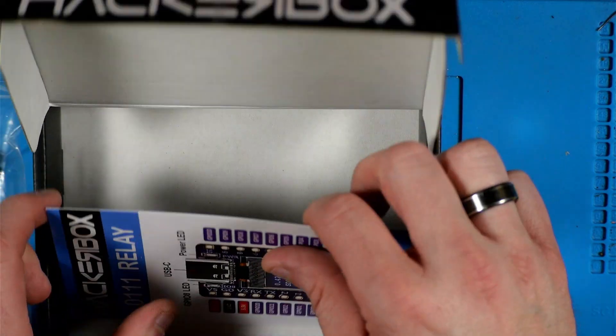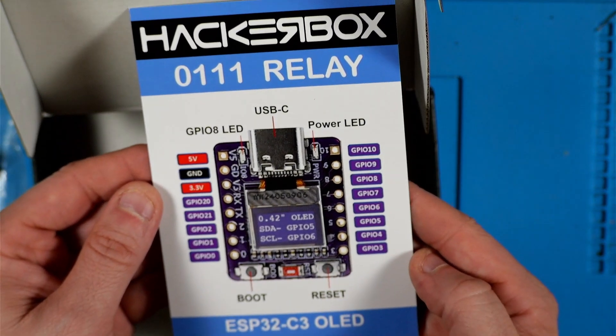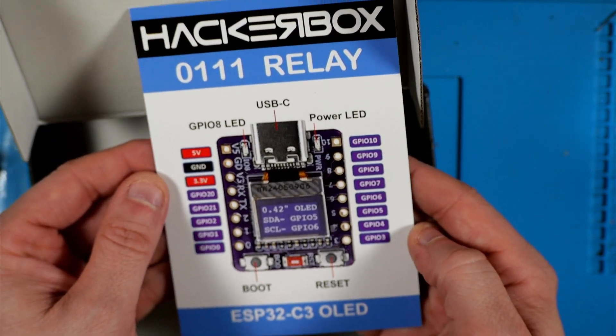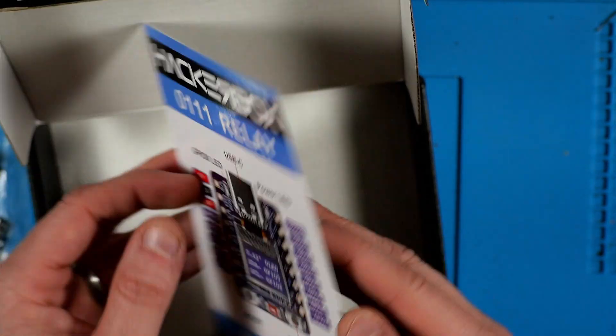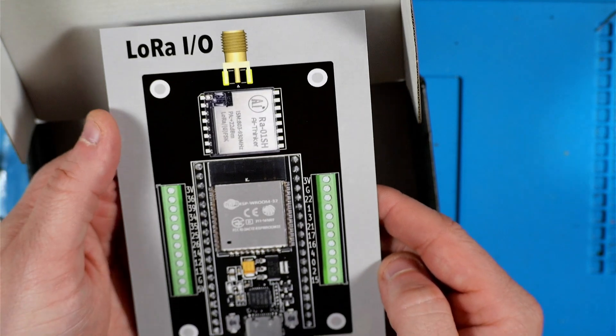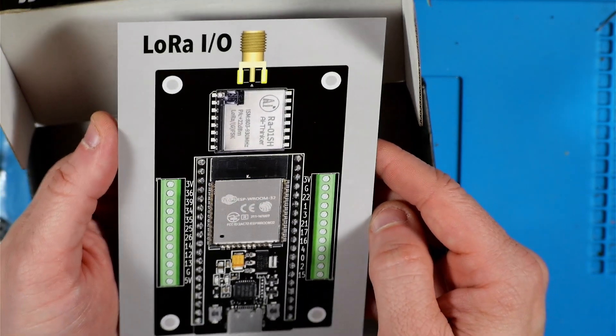Here we've got our exclusive triple sticker sheet, looks like some pretty cool stickers this time. And last but not least we've got our Hacker Box 111 collectible reference card with the ESP32 C3 OLED pinouts on this side and on the back side we've got a nice picture of the LoRa IO board fully put together.